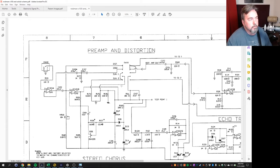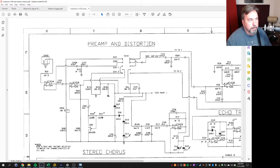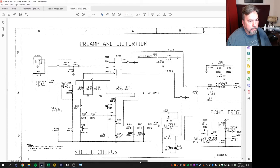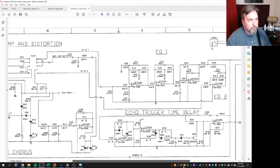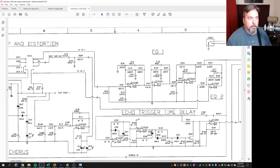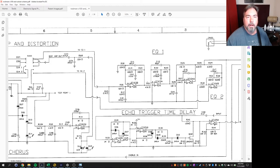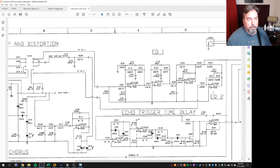So as we look through the schematic, one of the critical pieces of the Rockman X100, the preamp and distortion area, the other piece is the EQ 1 and EQ 2 areas. So EQ 1 is what he refers to in his patents as the complex EQ, and it's actually three-stage EQ that emulates like a speaker cabinet. EQ 2 is what's actually used on the clean channel.